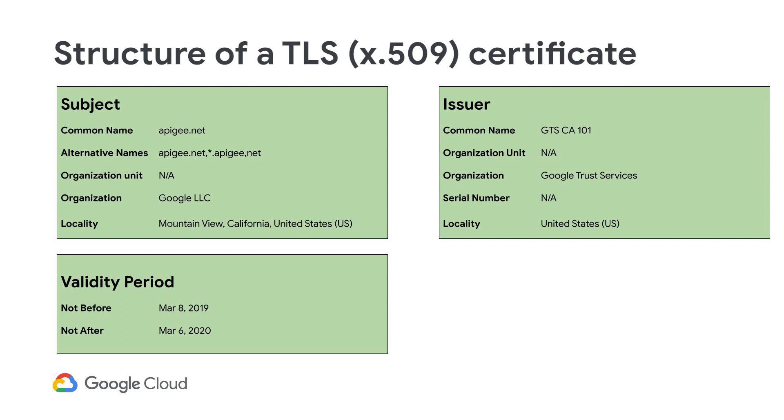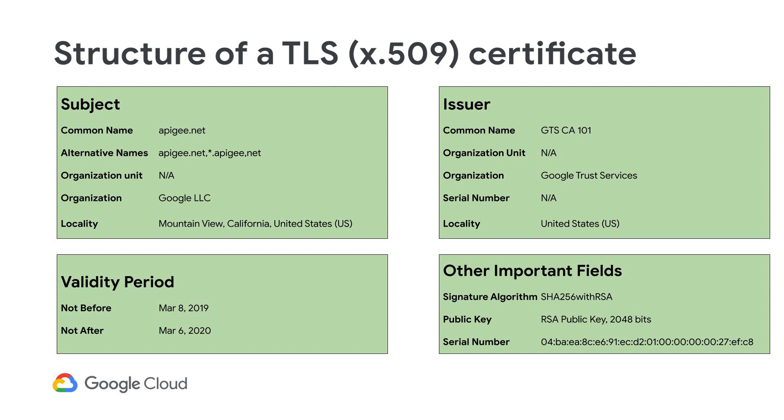Some types of certificates may call these fields by different names, such as begins and ends. The other fields are signature algorithm, public key, and serial number. The signature algorithm is used in the process of verifying the authenticity of the certificate. The public key is used in the actual key exchange process during the TLS handshake. Finally, the serial number is a unique number for the signing certificate authority.